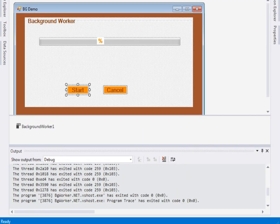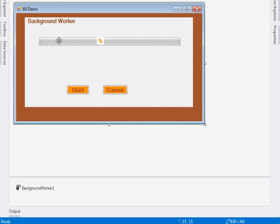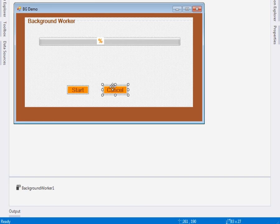I am using Visual Studio 2013 — you can use any version. To save time I have pre-designed my form. You can see it here: I have a progress bar, a mean, and a label, and then two buttons.